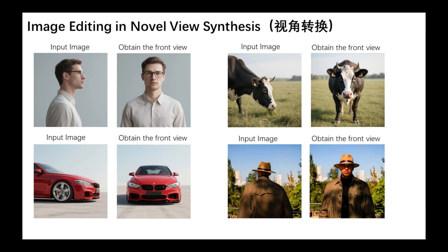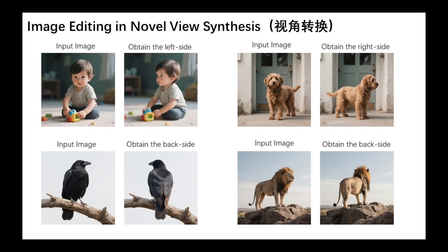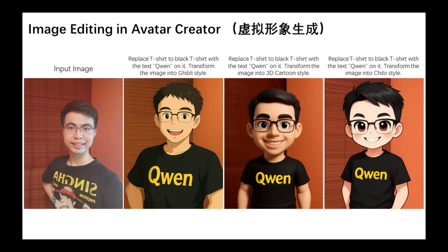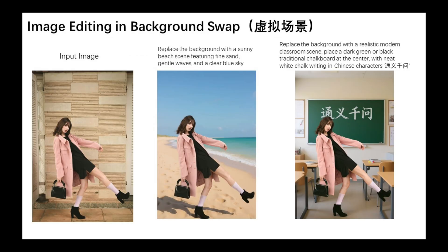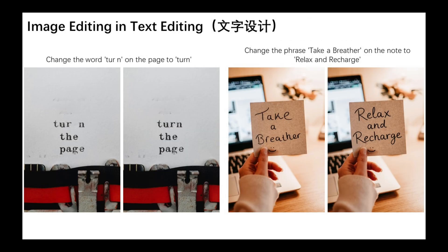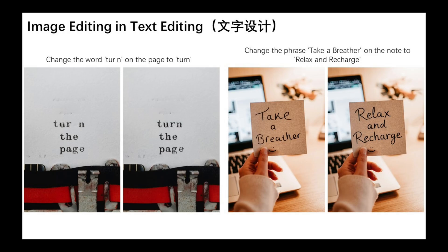It handles novel view synthesis like 90, 180 degree rotation of objects like a pro. It does appearance-safe edits, maintaining character consistency across generations. It is unusually good at precise text editing while keeping the original font, size and kerning.